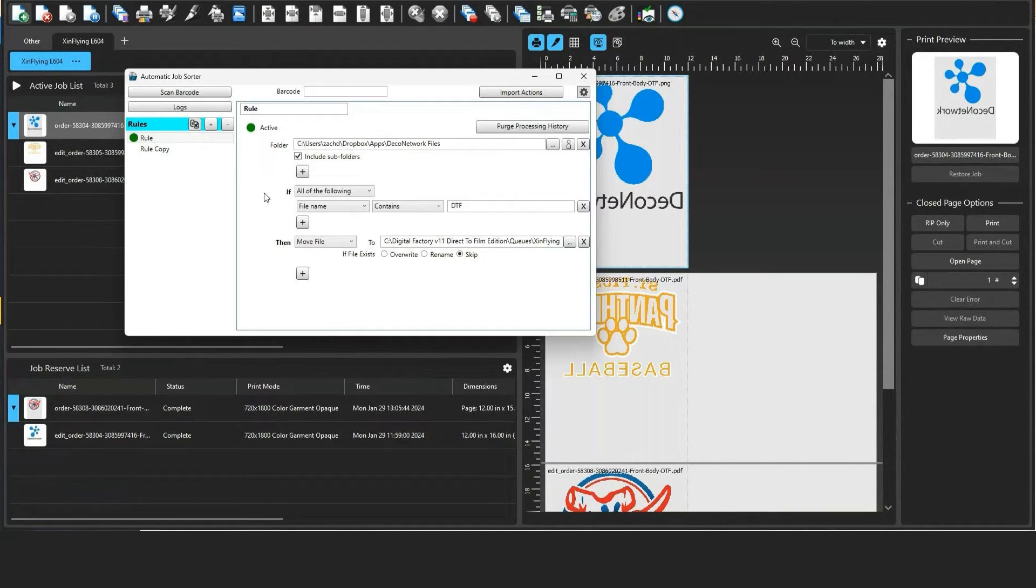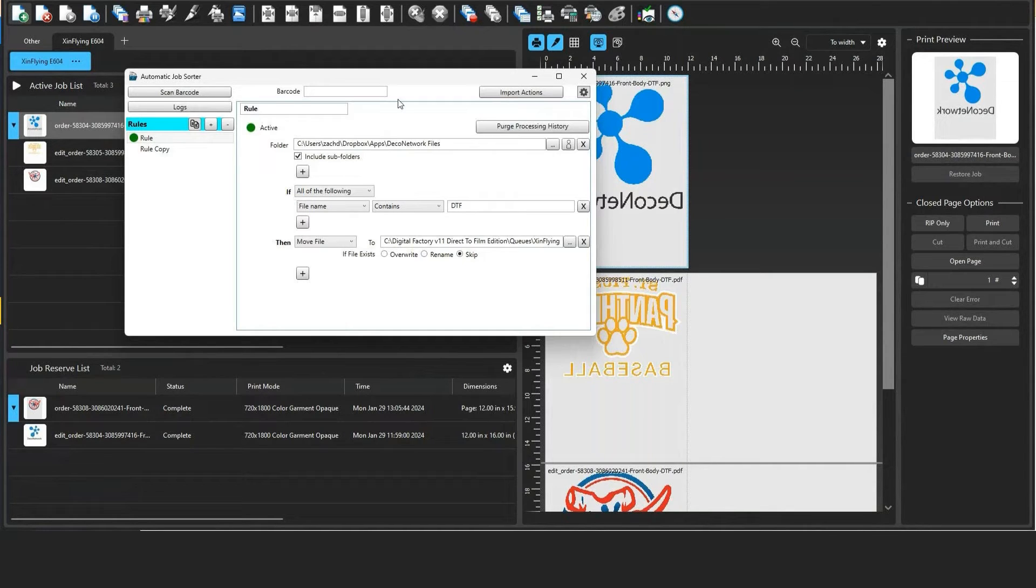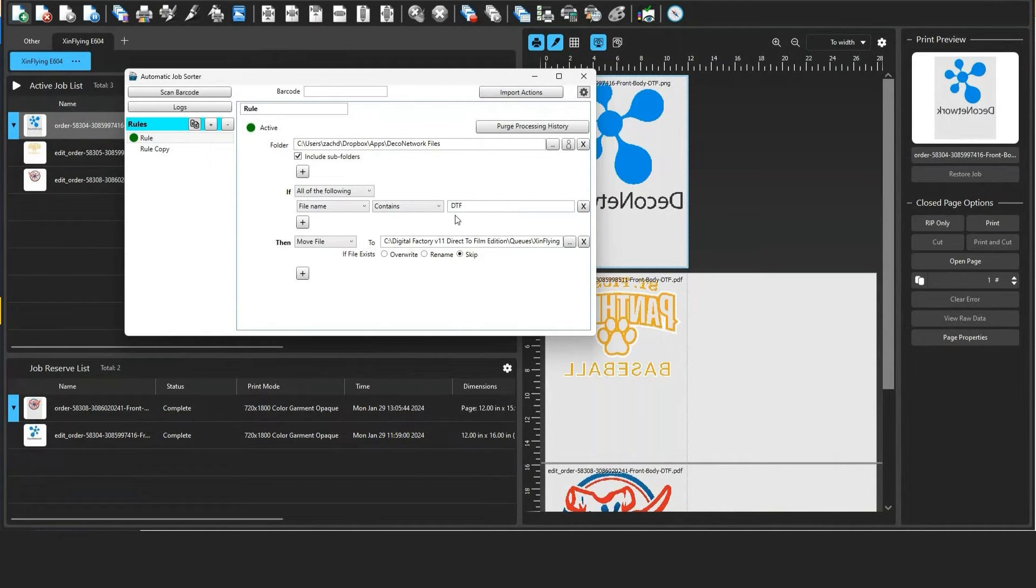And I can't have all of those artwork files automatically come into the RIP program because it will be irrelevant. I need only my DTF orders to be sent to Digital Factory's DTF RIP. So this if statement is going to be based on the name of the file.